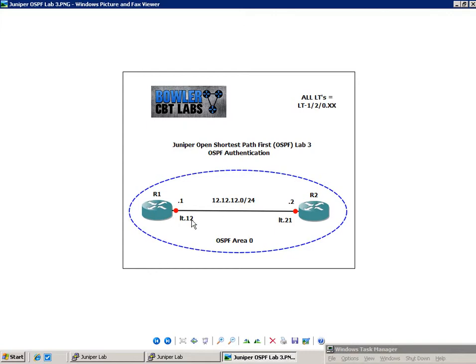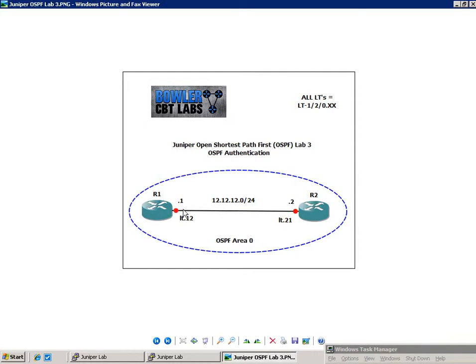So what we're going to do is configure two logical systems. One is going to be called R1, and one is going to be called R2. We're going to configure the logical interfaces between them, then run OSPF in area 0 on these two interfaces. And we're going to take a look at OSPF authentication. We're going to look at the simple authentication and MD5 authentication, how to set those up.